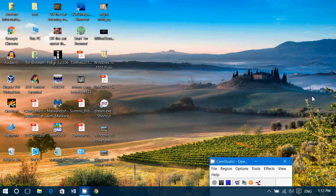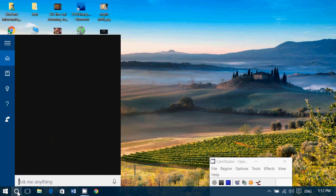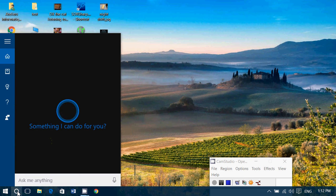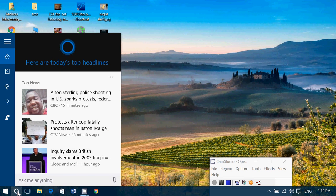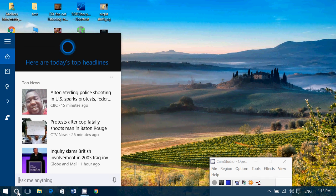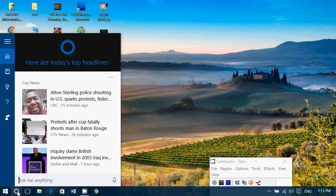Now Cortana is a very powerful search tool in Windows 10. It's in the taskbar on the bottom left, and you can use Cortana for all sorts of things: search the web, search your computer. I use it so often because it's just so powerful and useful.